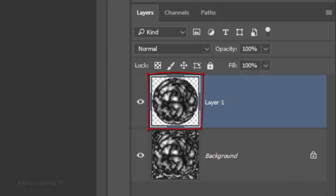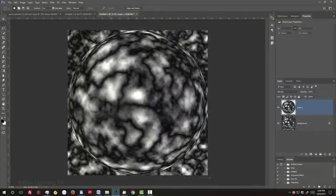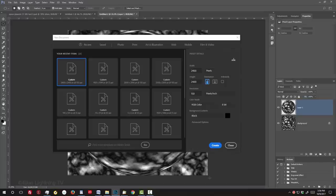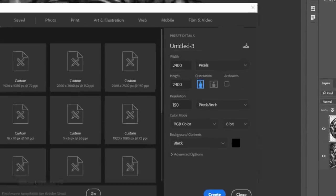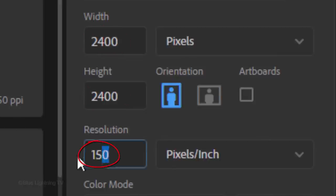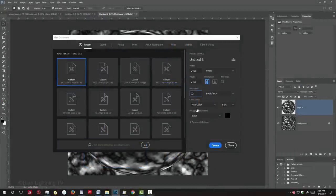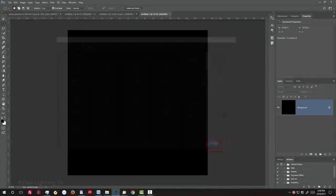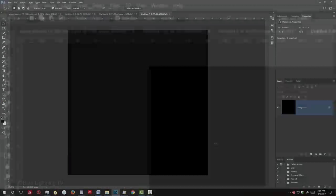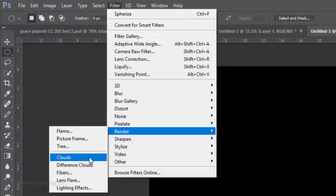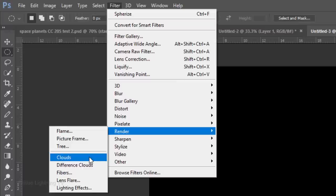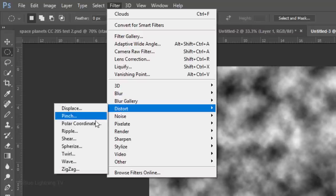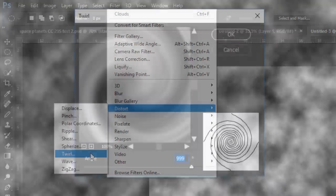Before we place it onto the stars background, we'll create a new document for the basic shape that we'll use to make our concentric rings of cosmic dust. Keep the Width and the Height 2400 pixels and the Resolution 72 pixels per inch. Go to Filter, Render and Clouds. Go back to Filter, Distort and Twirl. Drag the Angle slider all the way to the right.